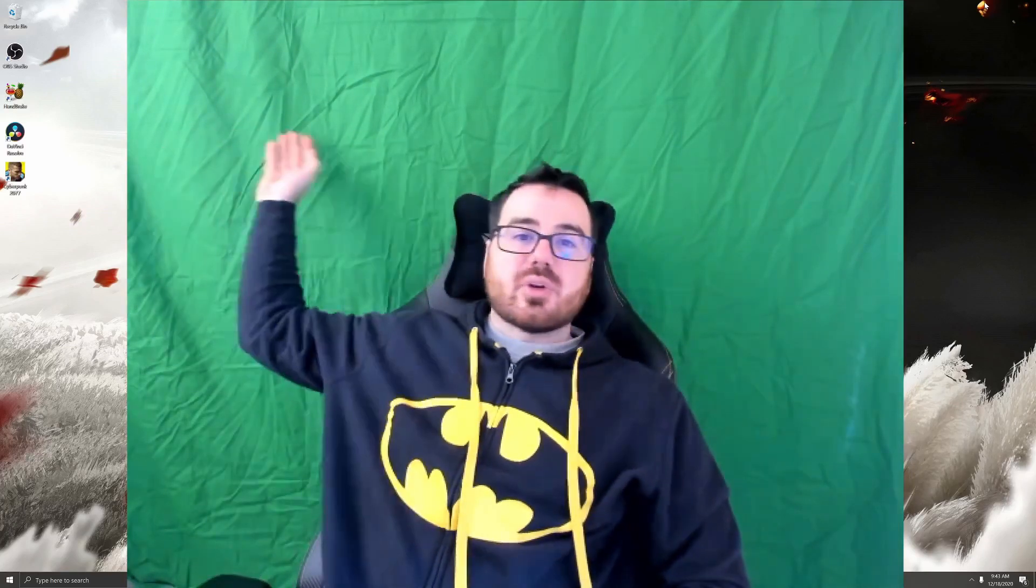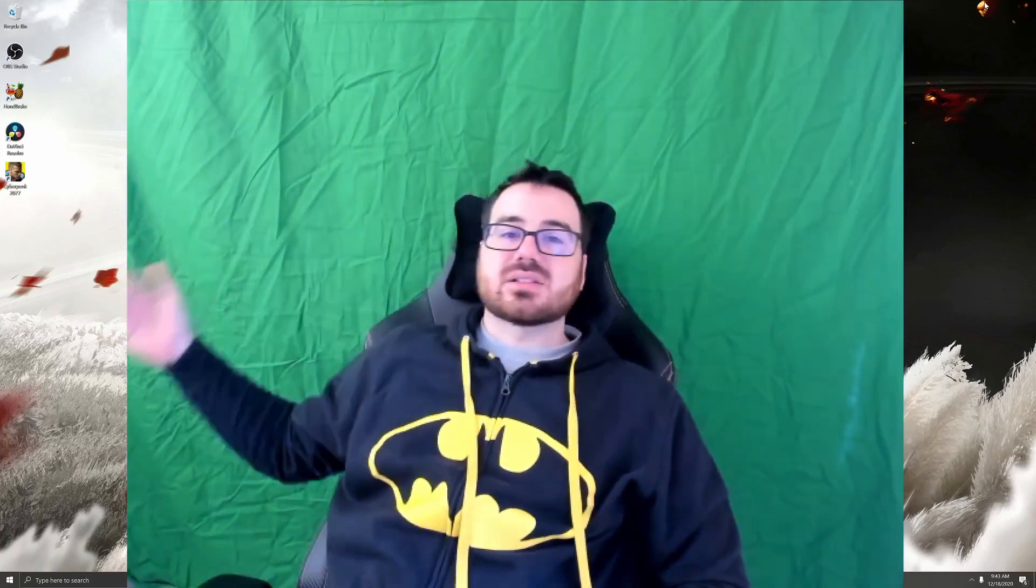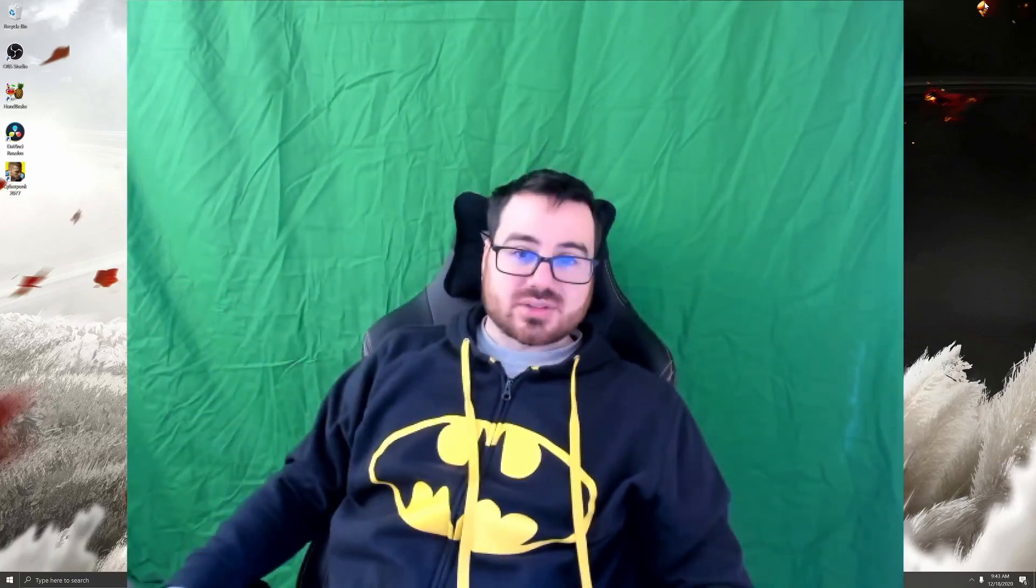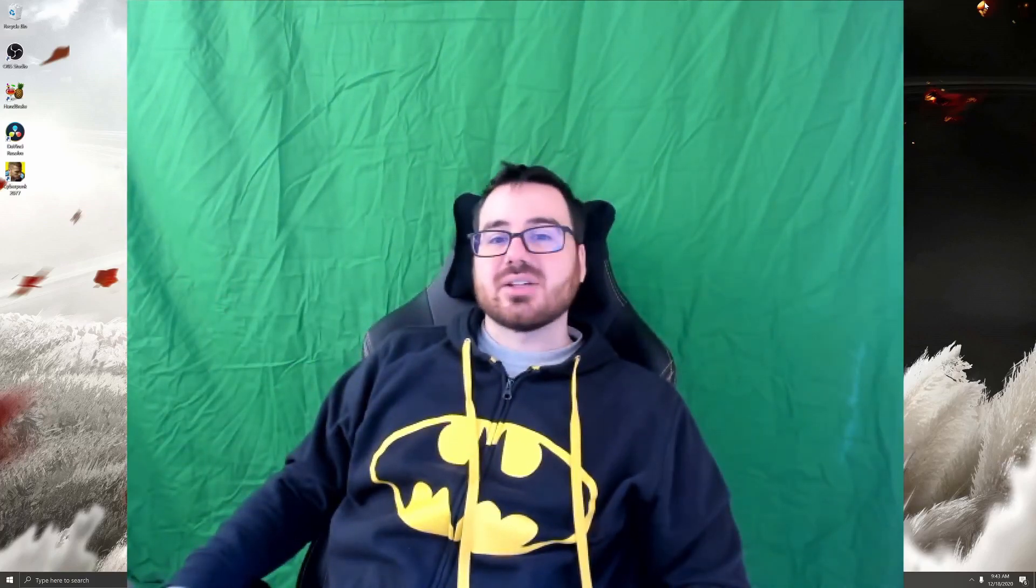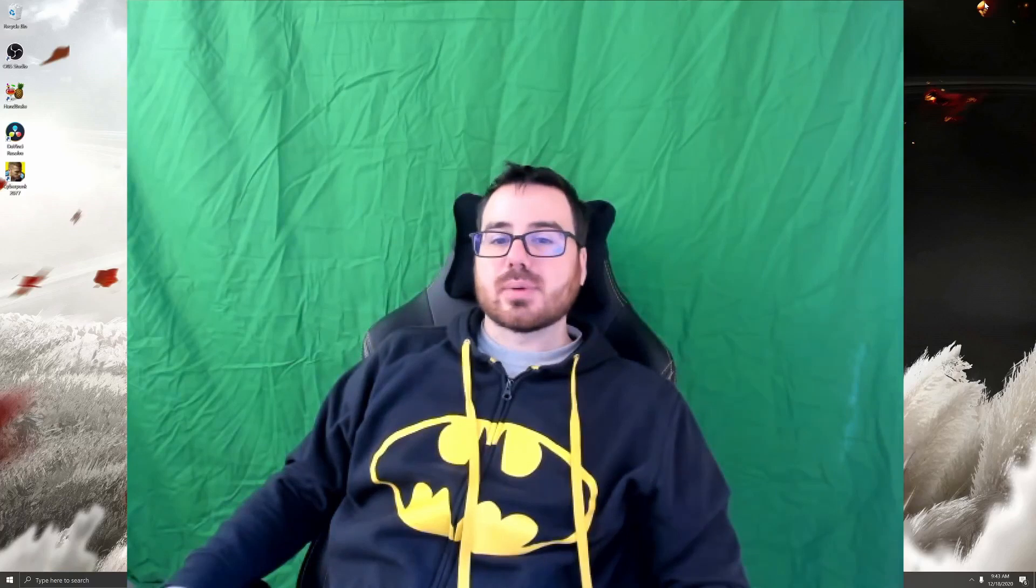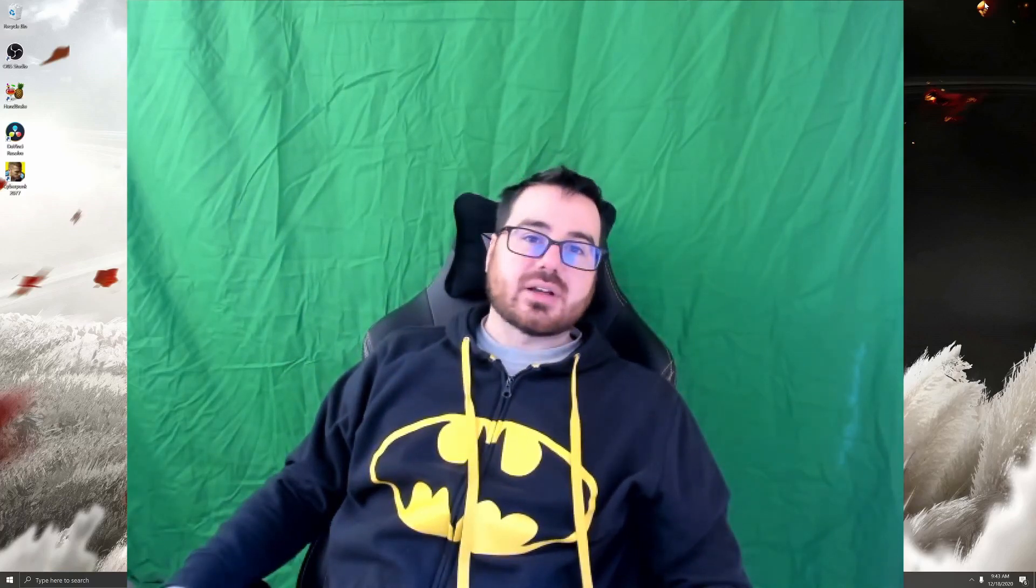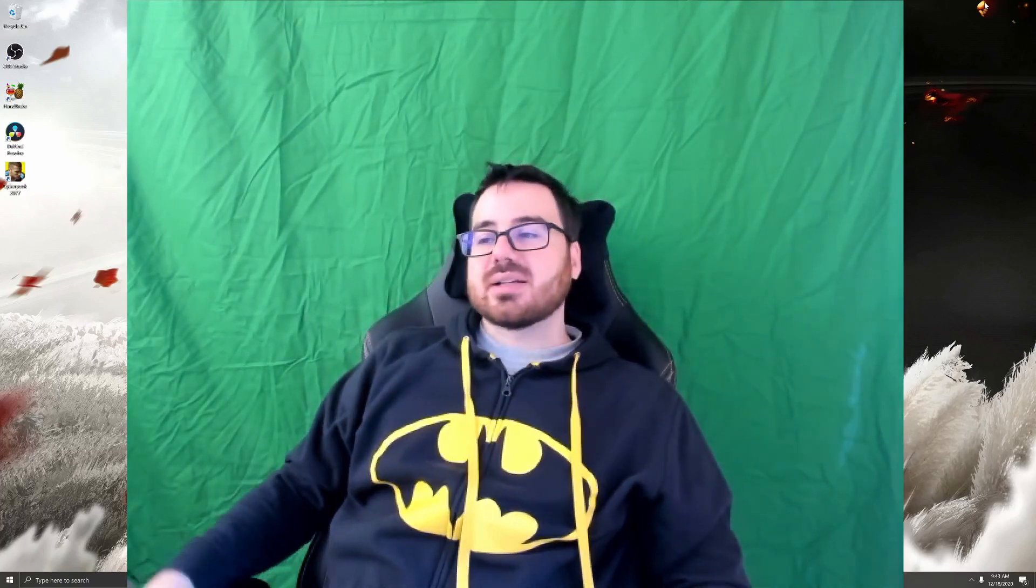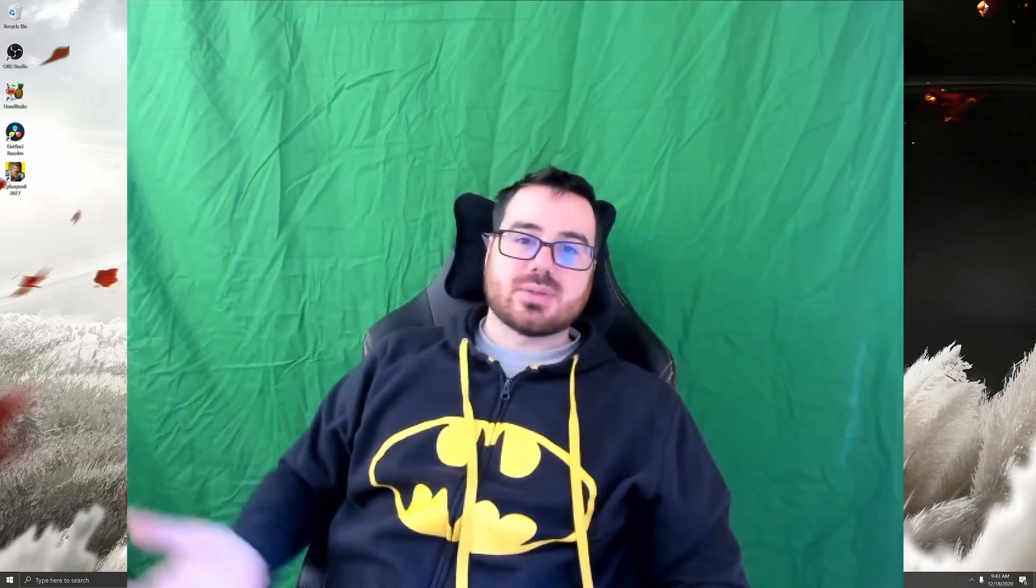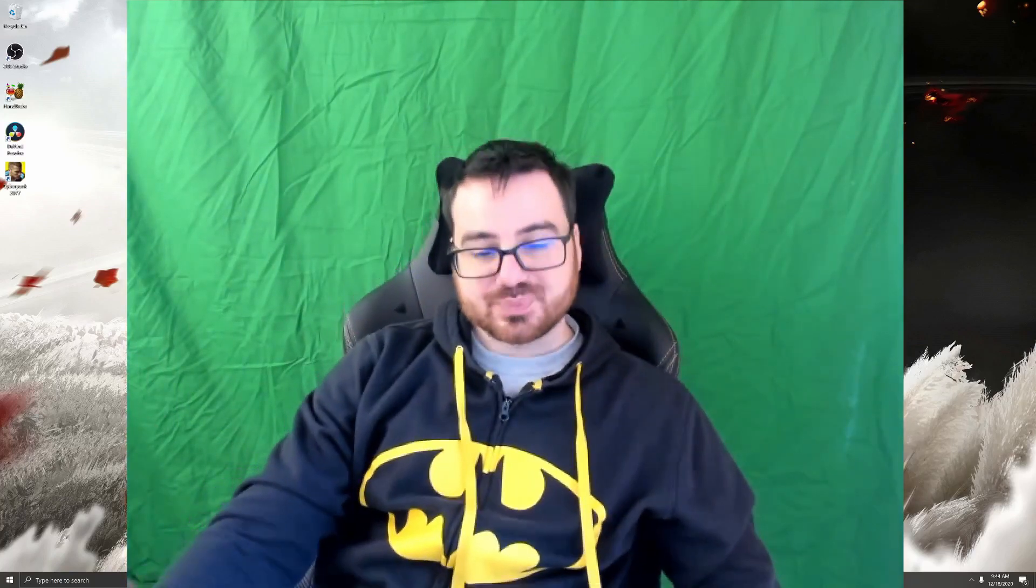Now you can tell even mine has some wrinkles in it. That's not going to matter once we remove the background. It is easier to get color correct if you do have a smooth sheet, but as you can tell, once I'm done with this it's not really going to matter.